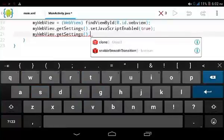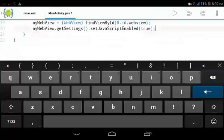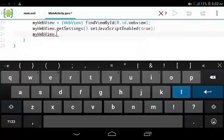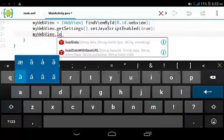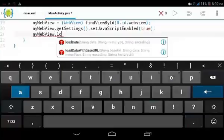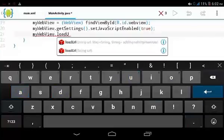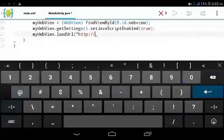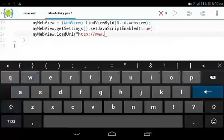Let's delete that. Now call myWebView.loadURL and pass in the URL — for example, http://www.google.com.